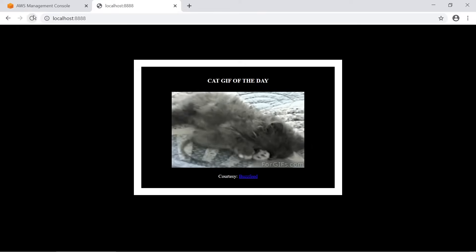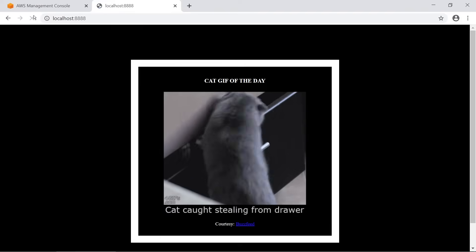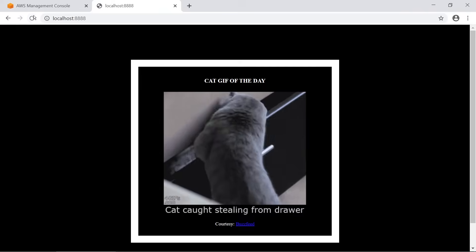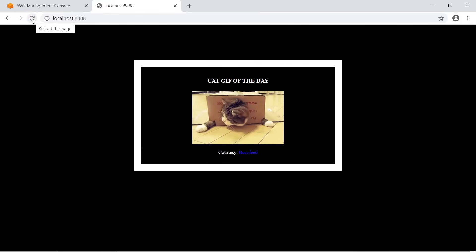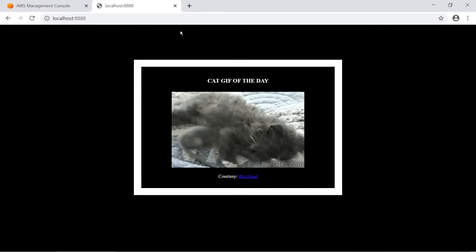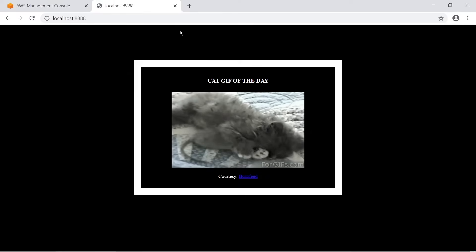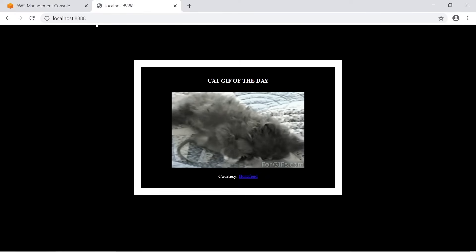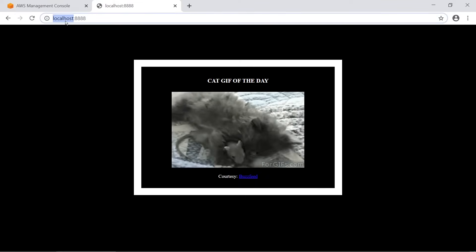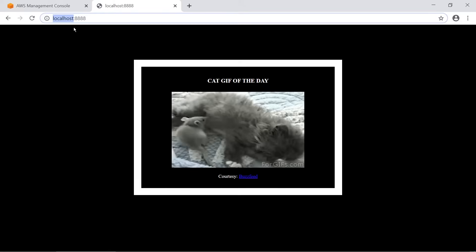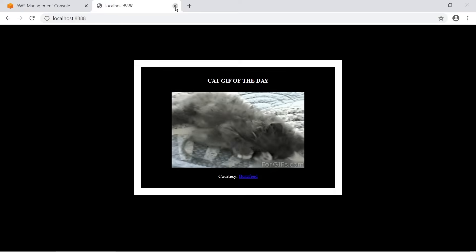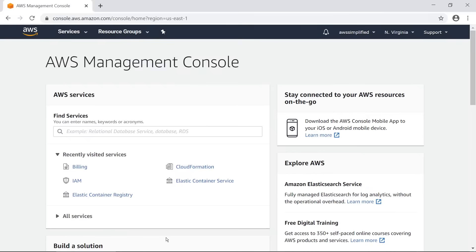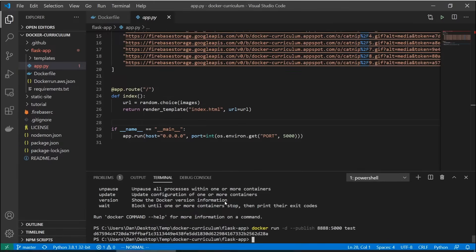We got our success code back, so let's check out localhost:8888. This is basically what we got, and if we refresh a few times we can see the cat pictures are randomly changing. That's what we got going on with this basic application, and this is what I want to deploy to the cloud - so instead of localhost this is going to be an EC2 machine at the end of this video.